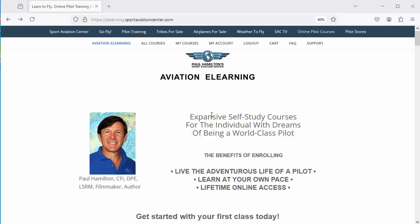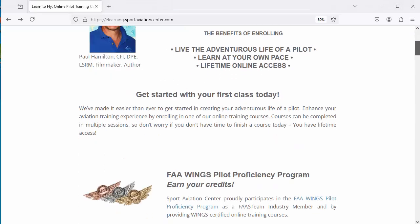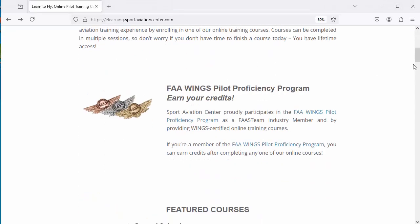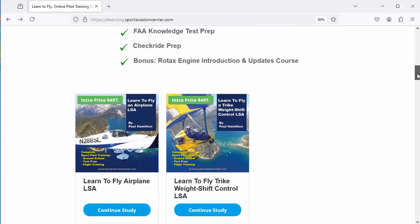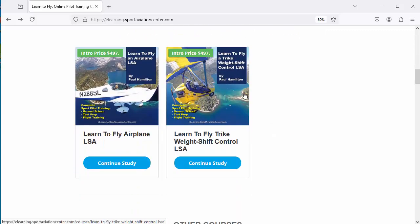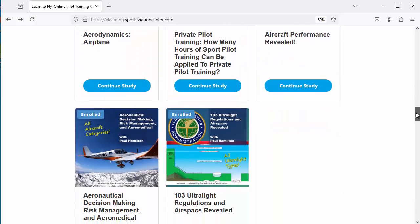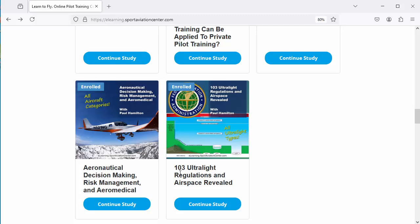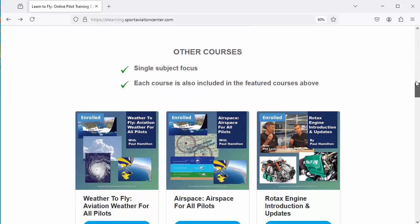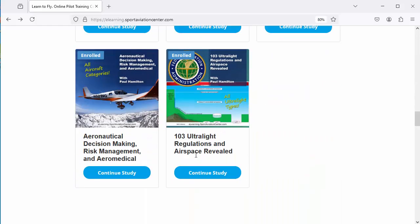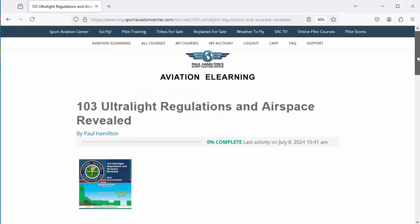We're going to look at our Part 103 course. We go into our aviation e-learning and we can see that these are also FAA Wings approved. We've got our featured courses — these are our learn-to-fly courses — and then we go down to our 103 Ultralight Regulations and Airspace Revealed. We go in here and we go into the course.